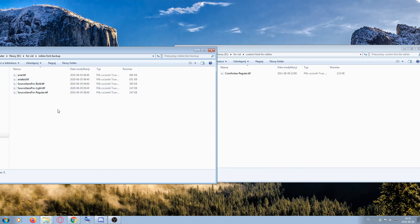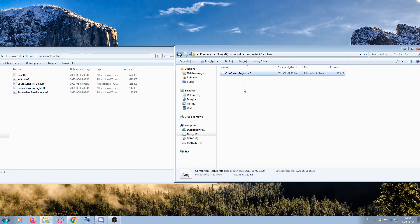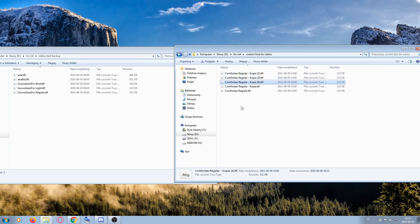Open the RobloxFontBackup folder. You'll see that there are five files. All you have to do is trick Roblox by copying and pasting that file five times.